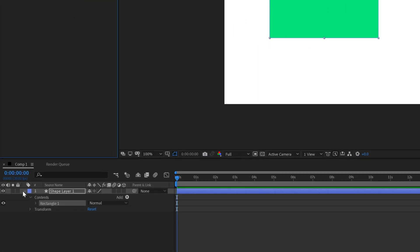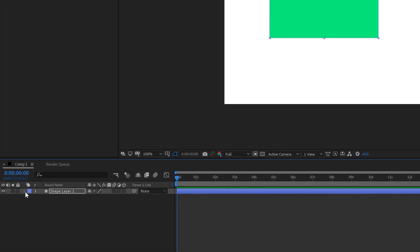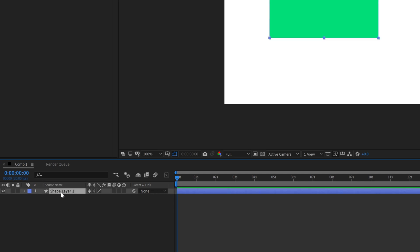You can see in here that we have a layer and the name of the layer is Shape Layer 1. The way you can rename the layer is click on the layer, hit Enter, and you can call this 'green' for example, and then click away.